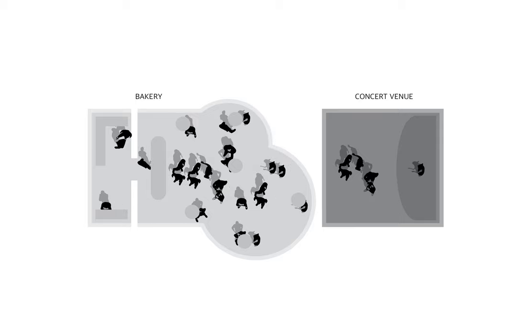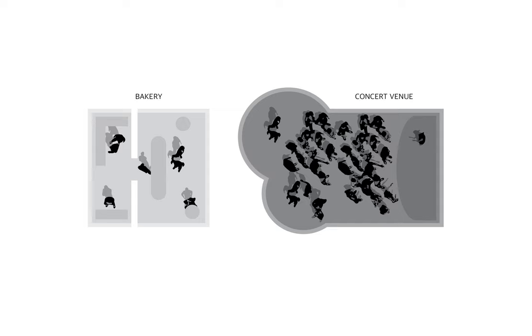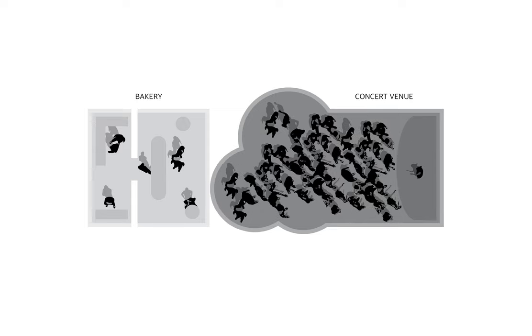This concept brings time into the picture. Different programs have different peak hours, so ballooning spaces can overlap strategically. The bakery can balloon into a space in the morning and allow the concert venue to balloon into that space at night. Finding these opportunities for overlap creates a new adaptive architectural typology.